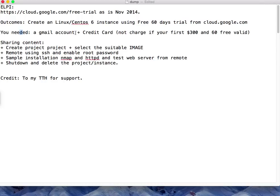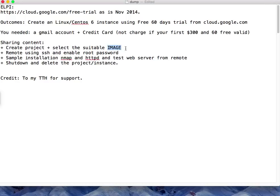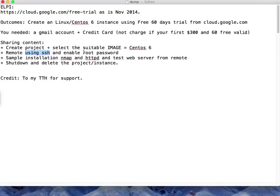What you need is a Gmail account and credit card ready for this exercise. The task for this tutorial: create a project, then select the image. In this scenario we use CentOS 6.